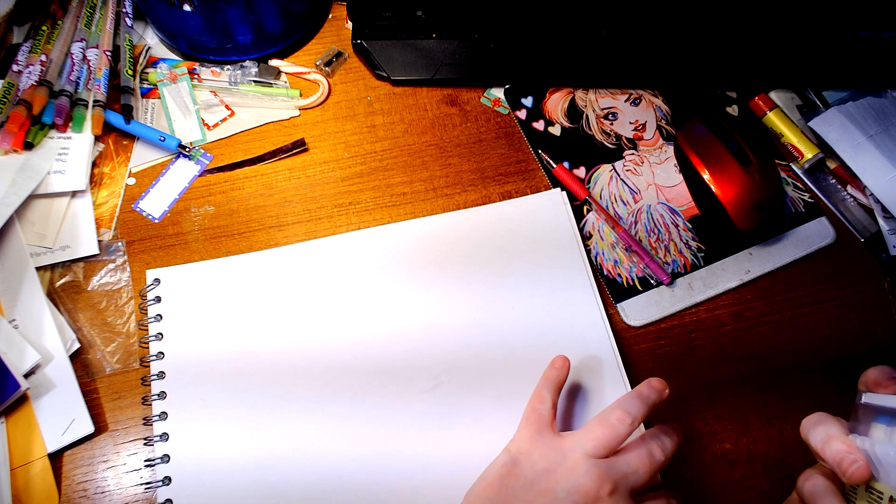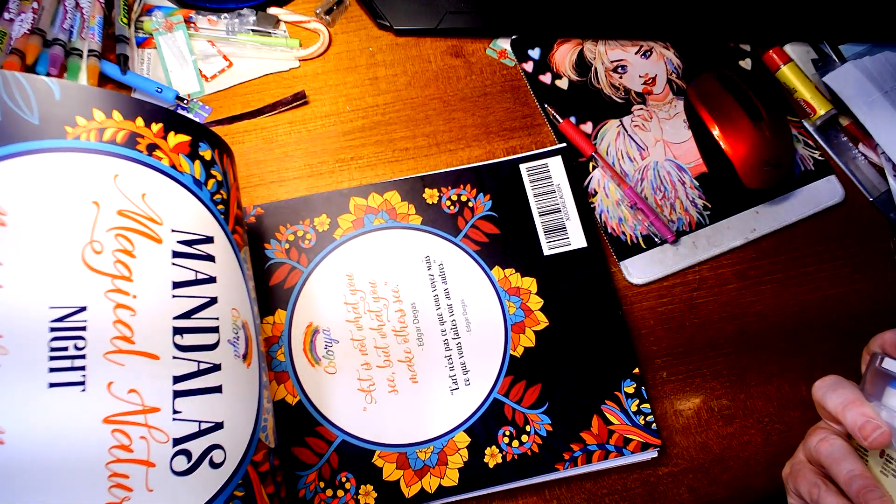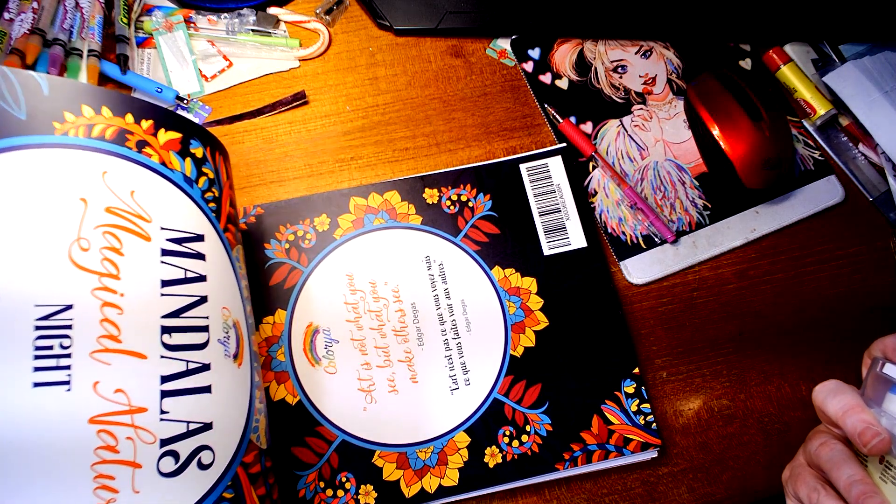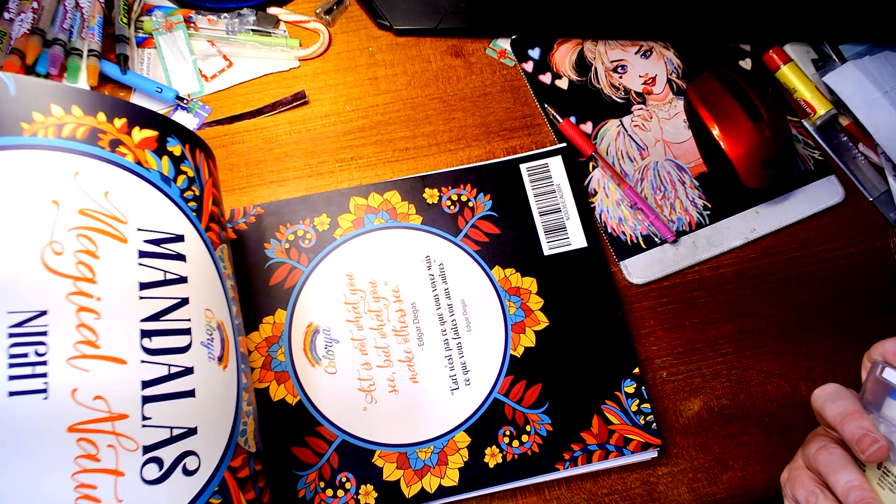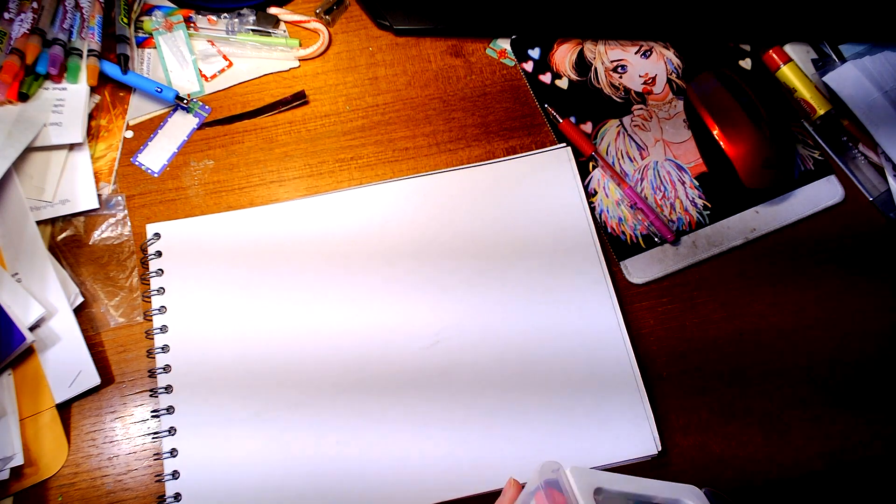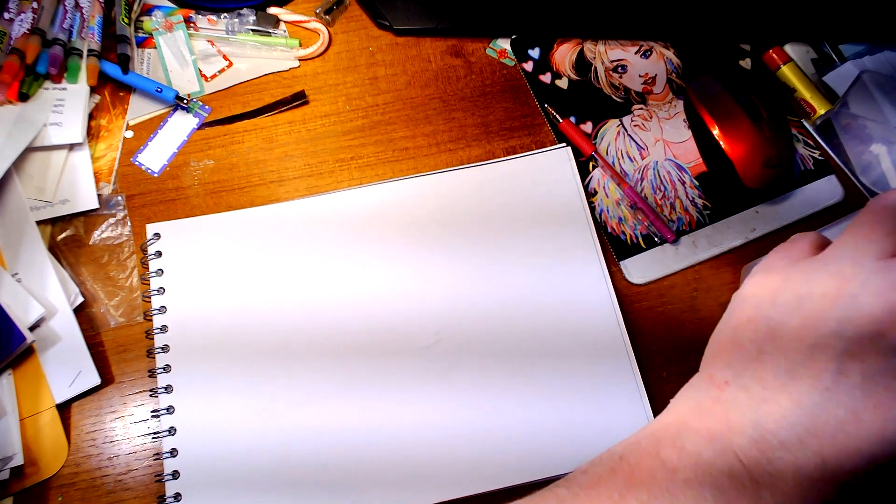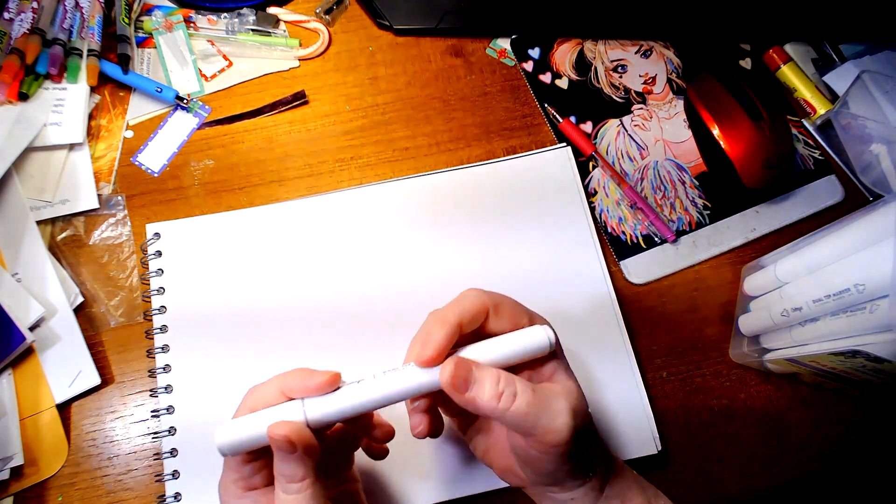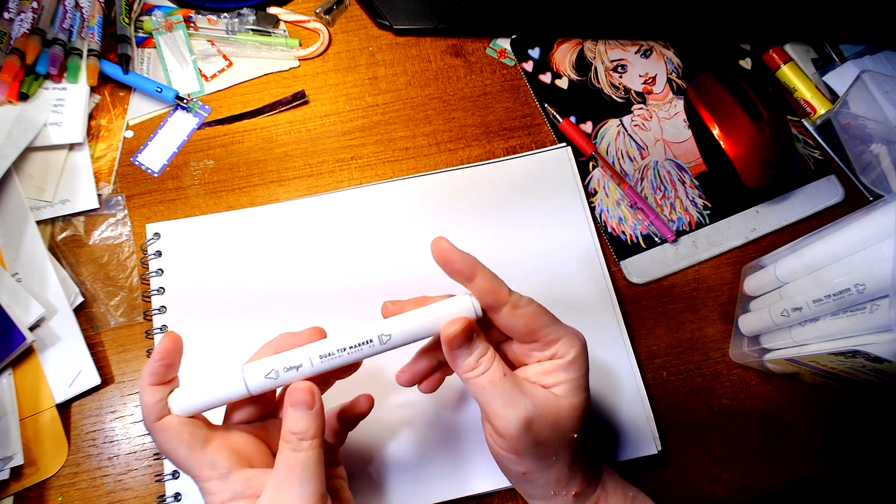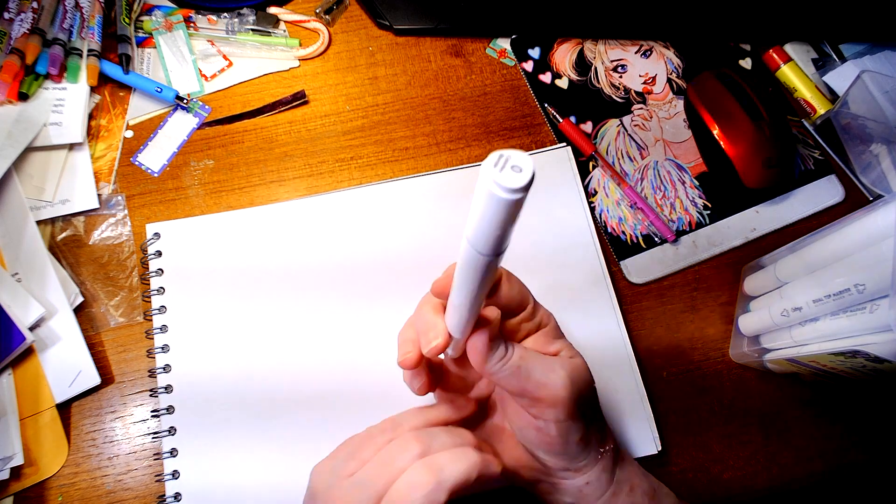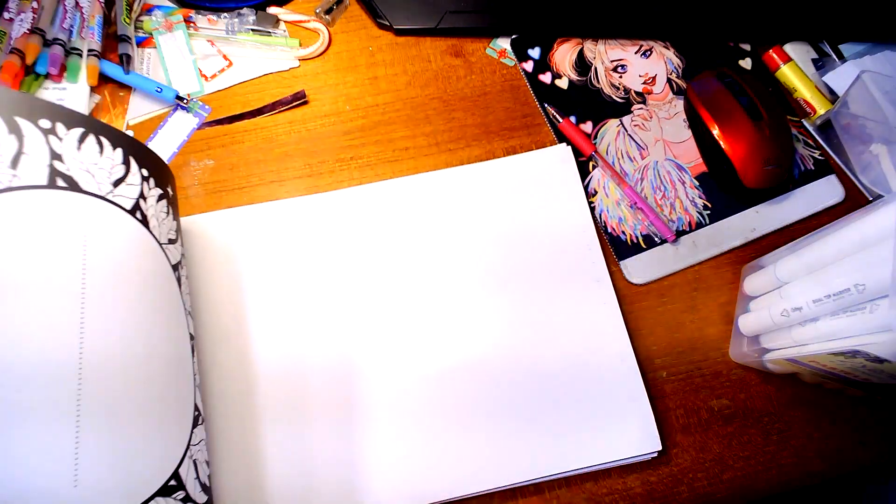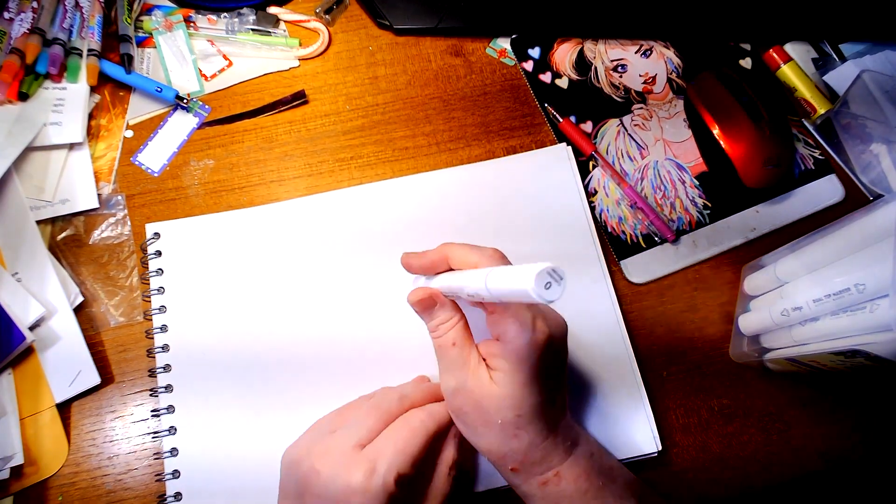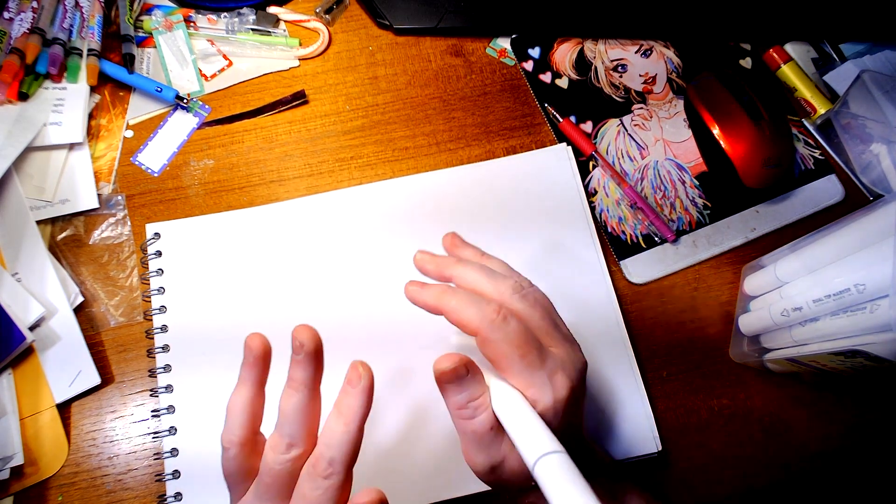I noticed that it said to use them on paper like almost cardstock paper, so I'm using actually one of their coloring books, which is the Mandala's Magical Nature Night Coloring Book. I want to show first this is a blender and I want to show I love the feel of these. These are alcohol based markers, guys.